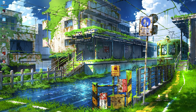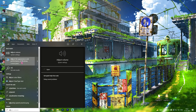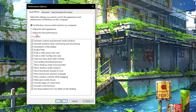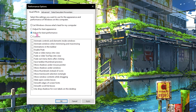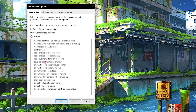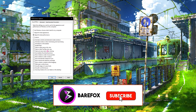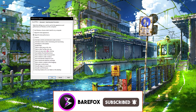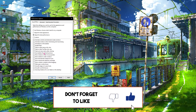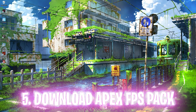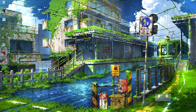Step four is adjusting the appearance and performance of Windows. Search for 'Adjust the appearance and performance of Windows' and find this option under Control Panel. Select 'Adjust for best performance' — but be aware this will make your graphics look very blocky and chunky. Only do this step if you are on a very low-end PC, otherwise consider skipping it.